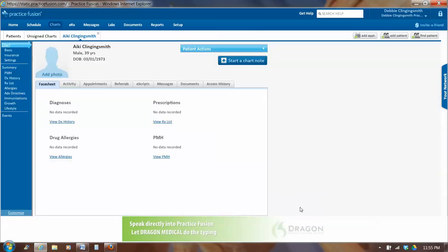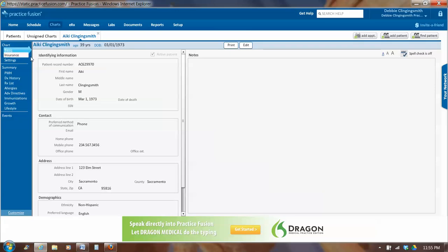Practice Fusion opens up Ikey Clinging Smith in a detailed mode. I click on basic, and I can double check things. And now I see that there is a patient record. Notice the patient record is his first two initials. So when it generates a patient record, it's always first two initials and then numbers at the end that it randomly generates.